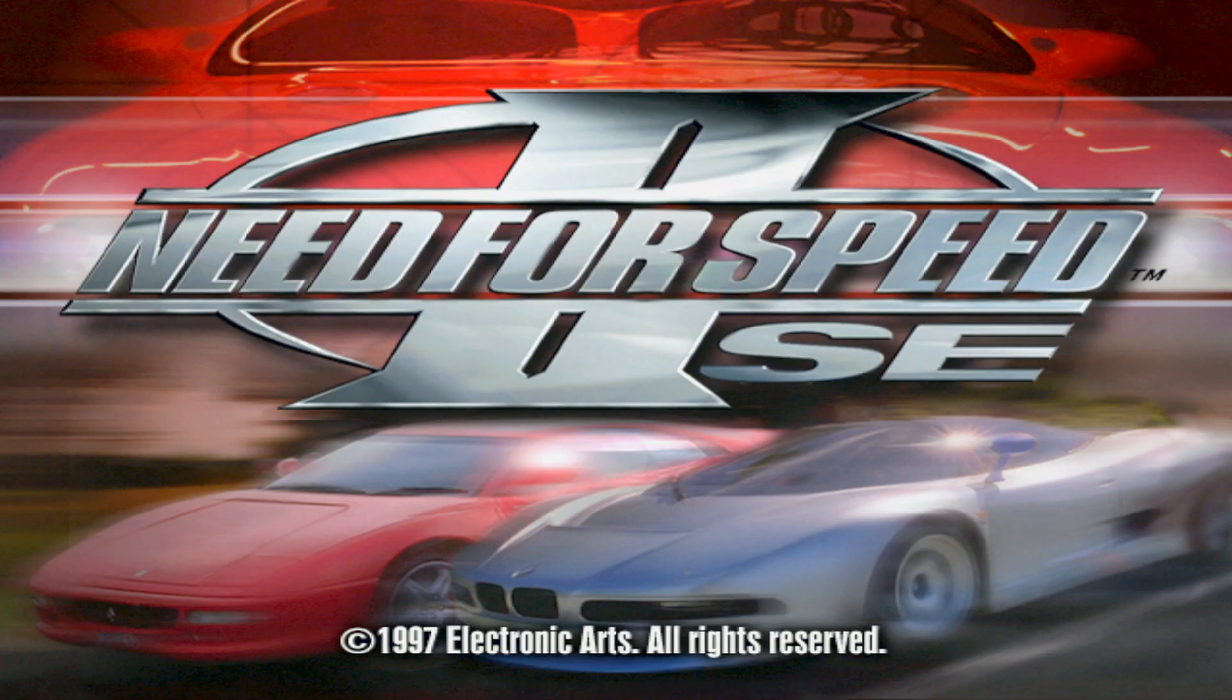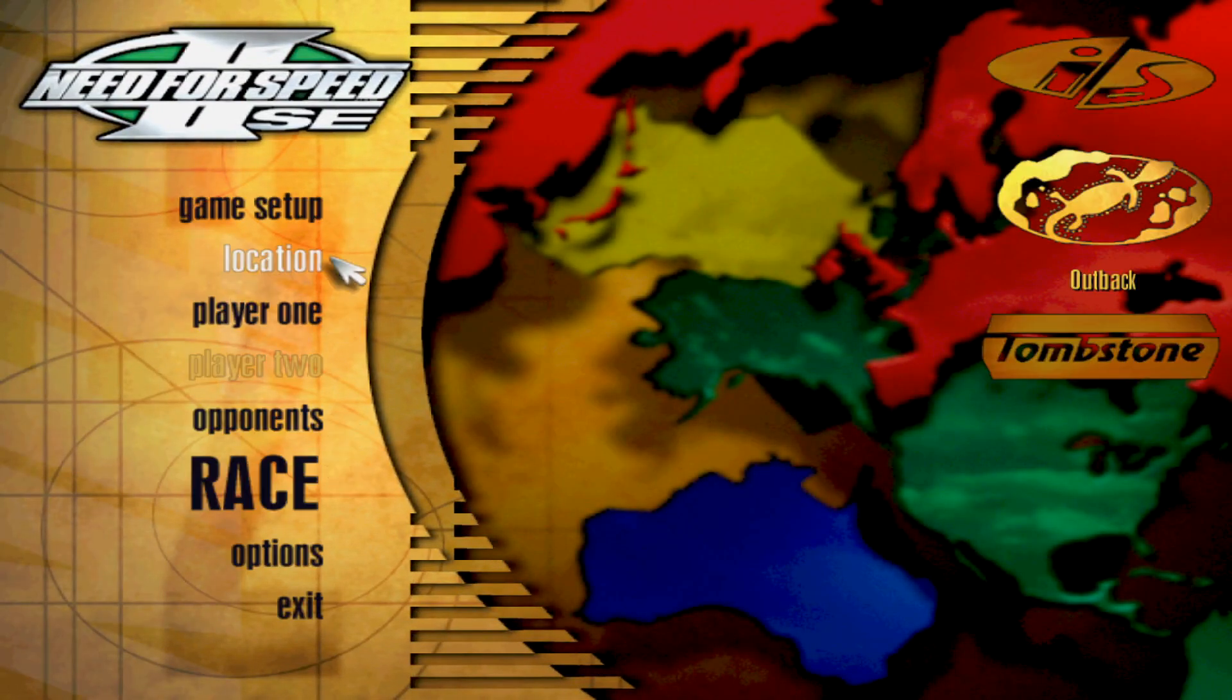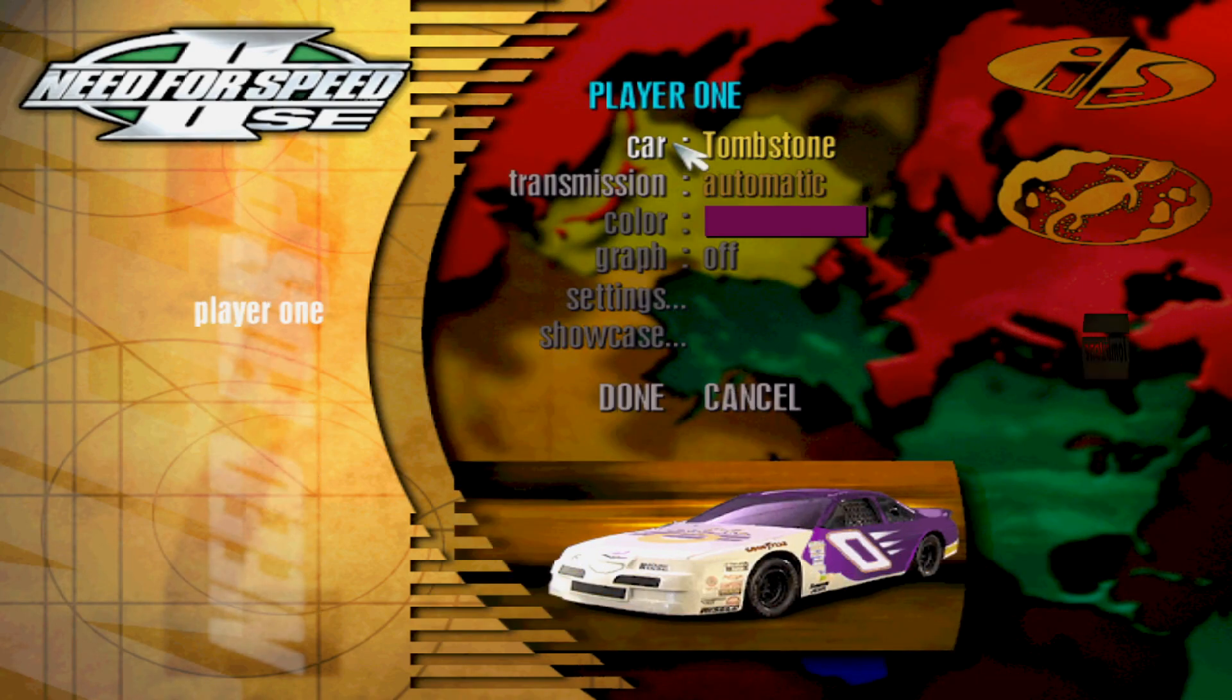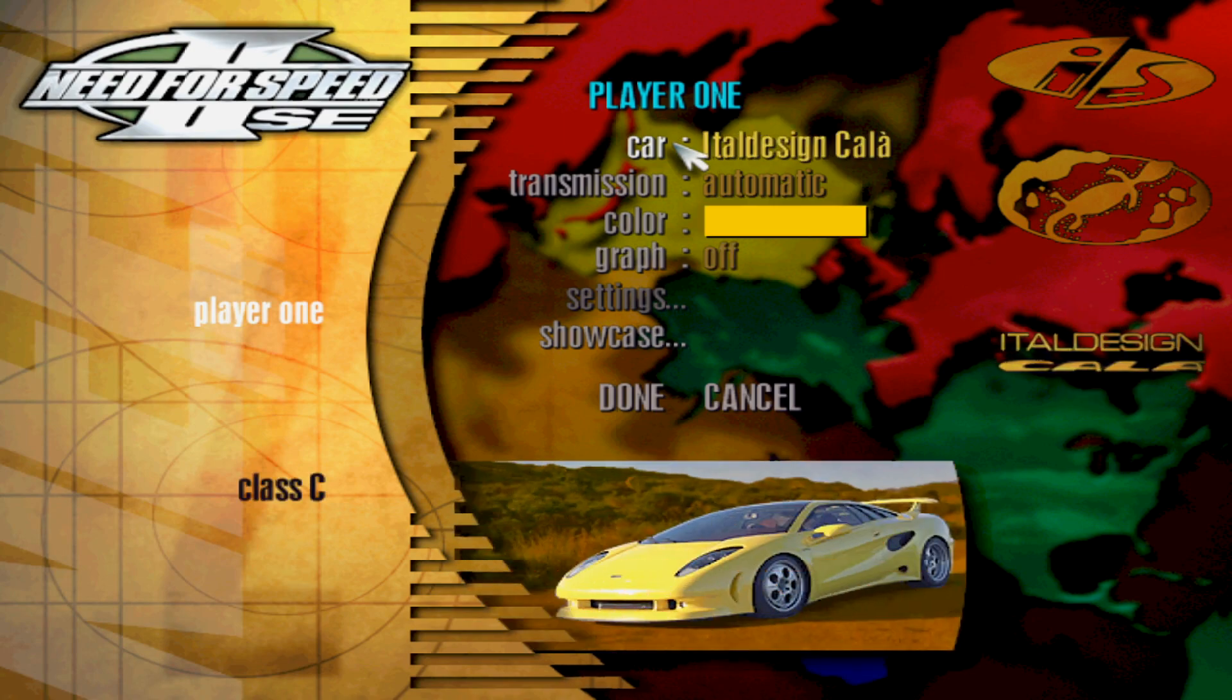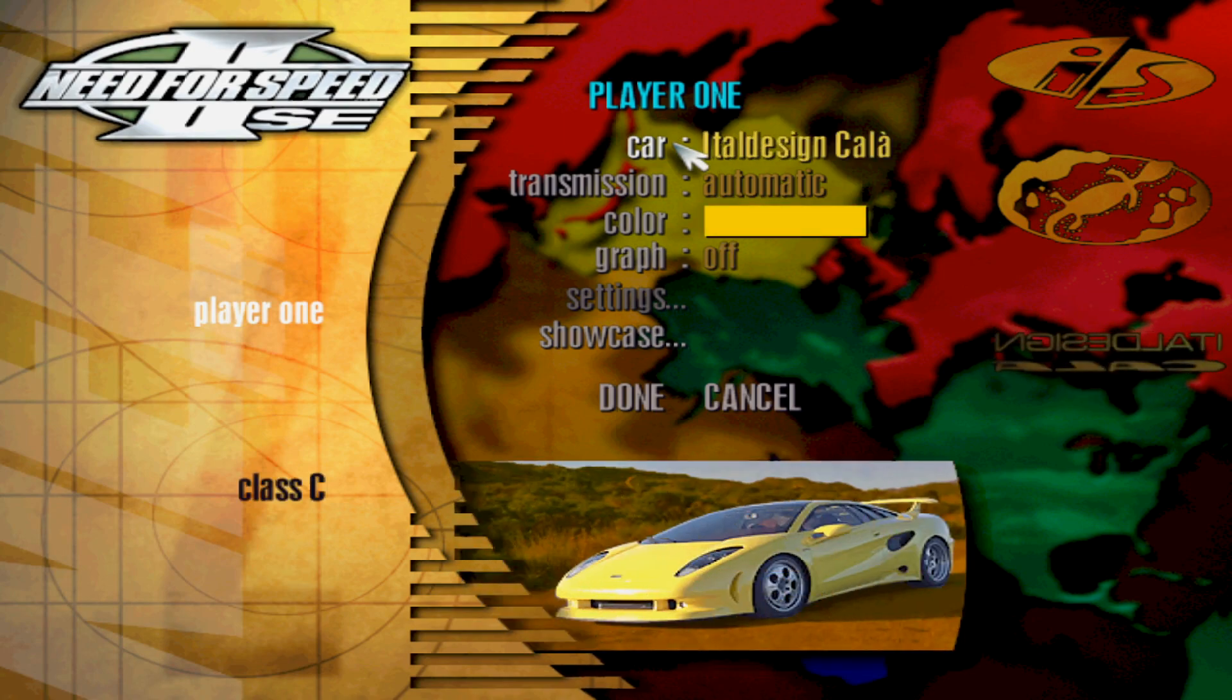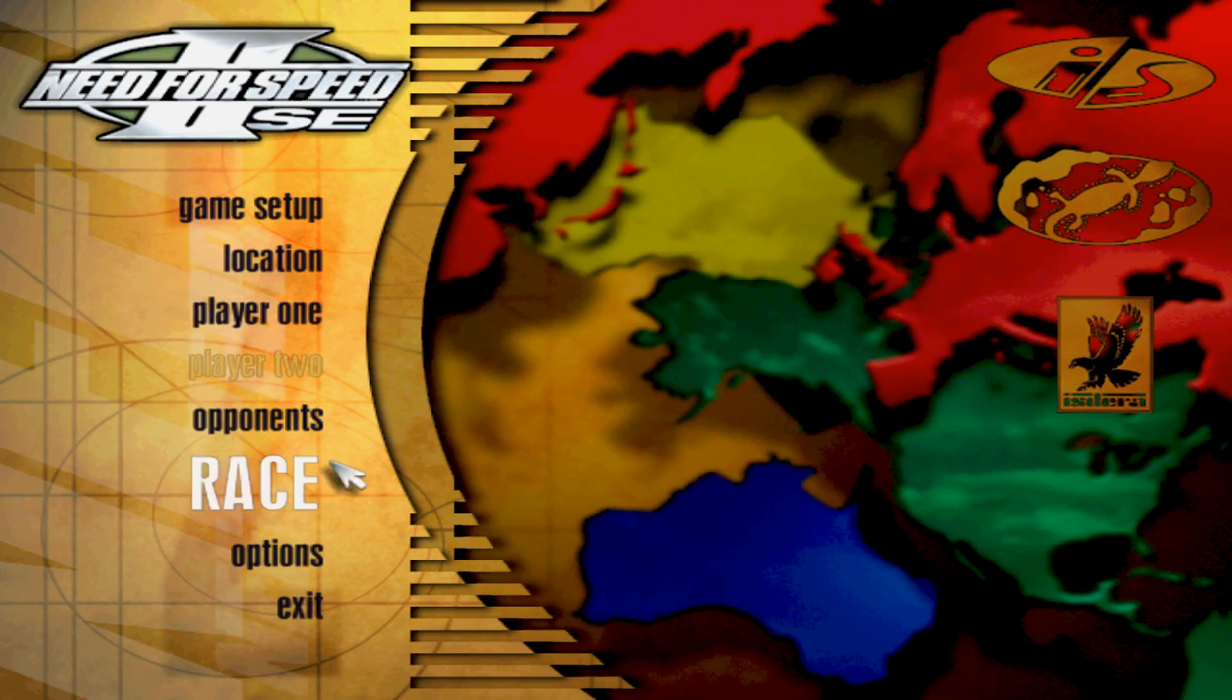As you can see it all works. Oh I remember this. Yeah, I have it all already done so you have all those extra cars. I just showed you the whole process.